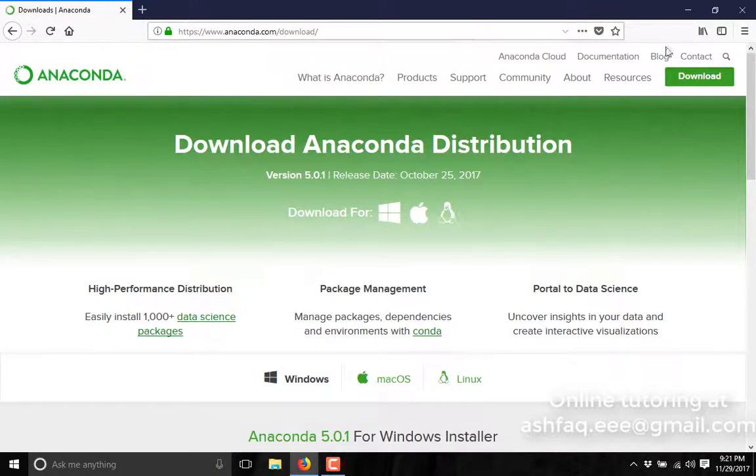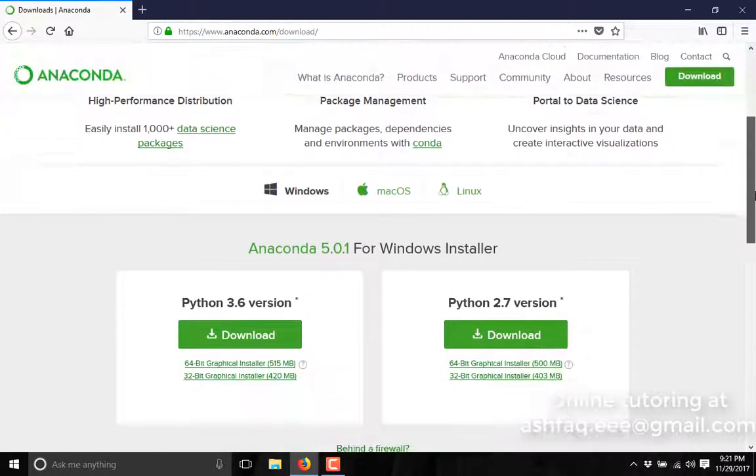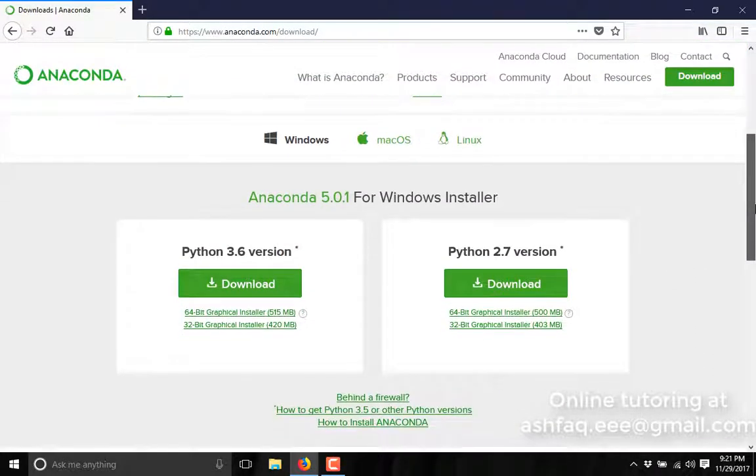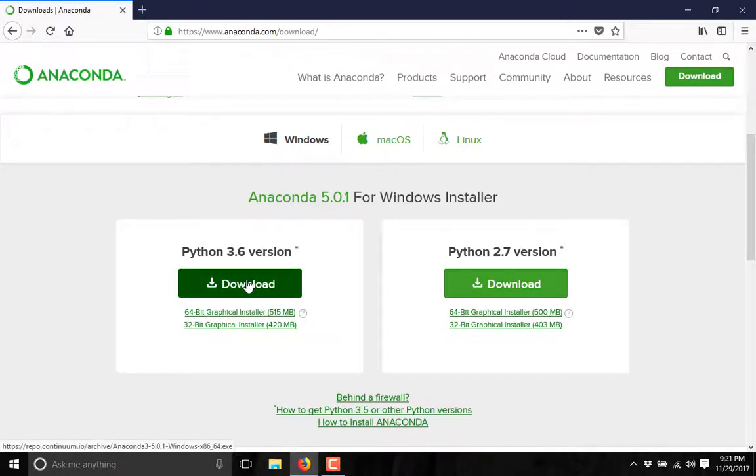Now check for the right installer for your operating system. I am using Windows, so I will download Anaconda for Windows. I will click on this one.